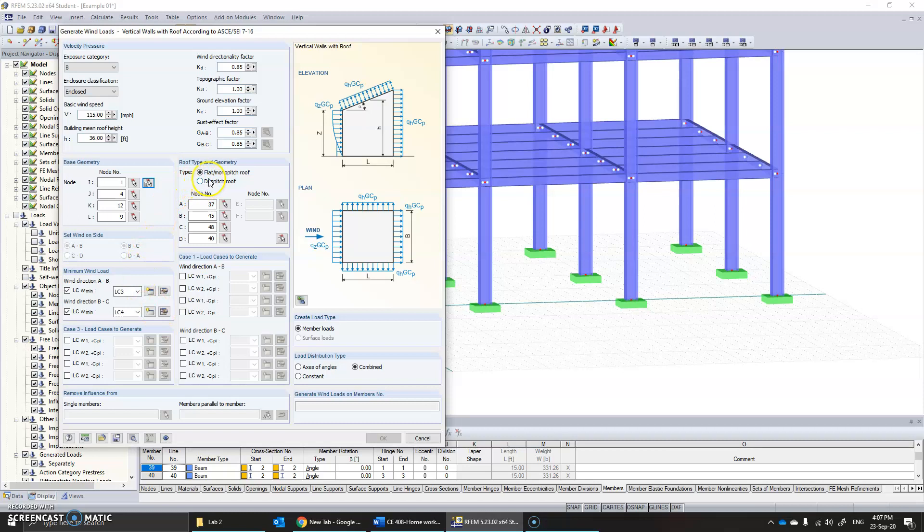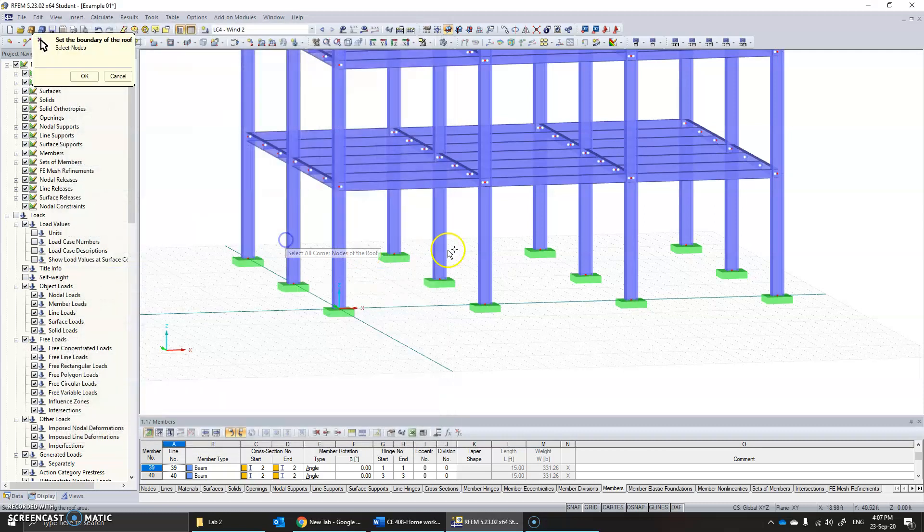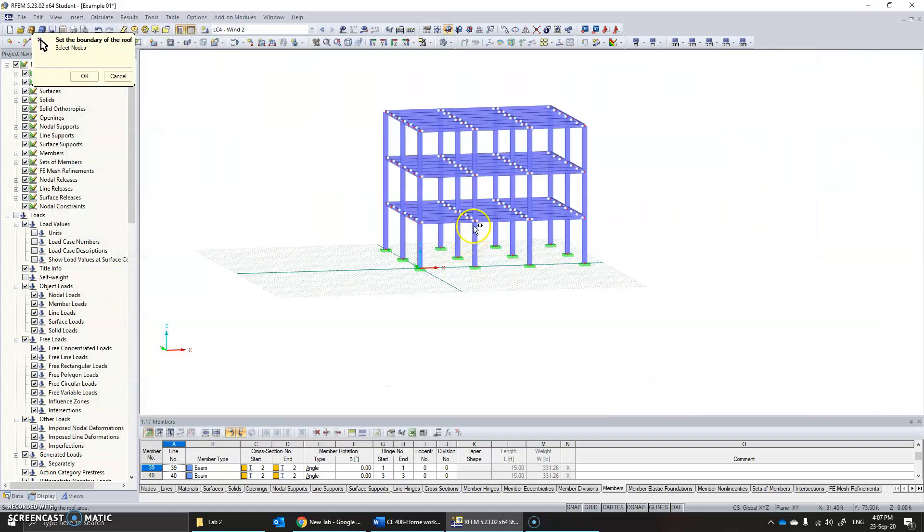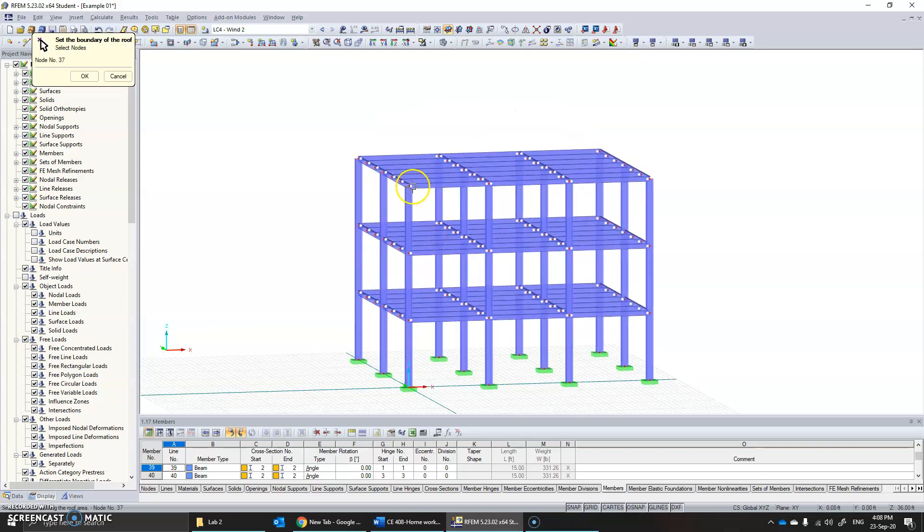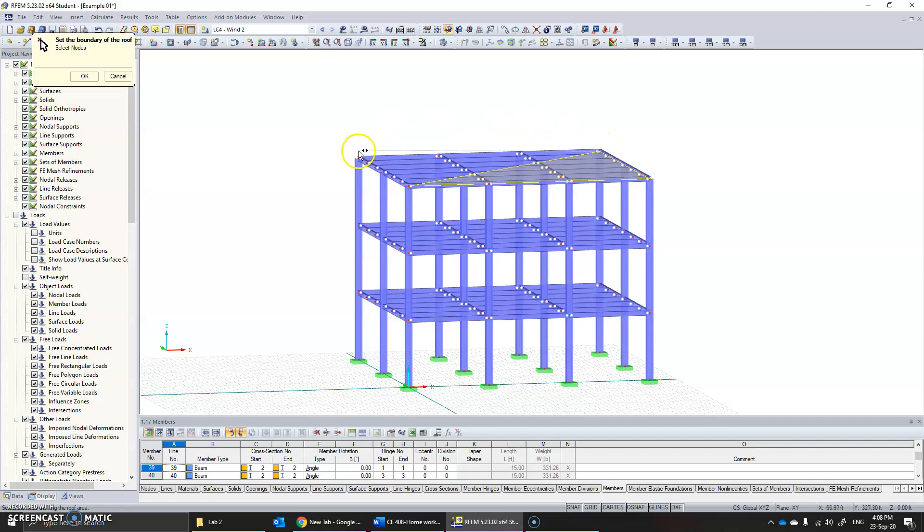Now to specify the roof, again you have a flat roof. You can specify either node by node or by simply clicking on this, which is easy. You can just click on this node, this node, this node, this node, this node. Now you have specified all the nodes.